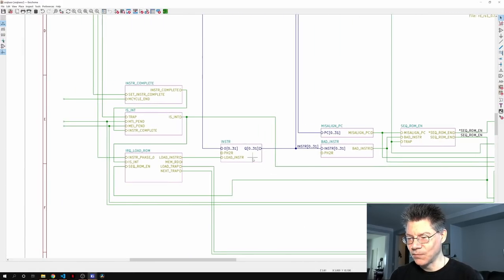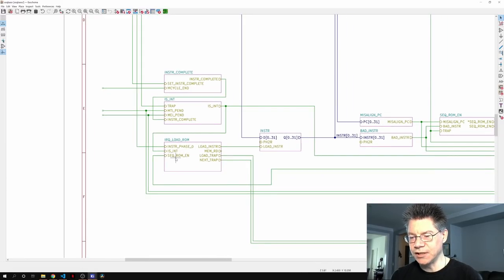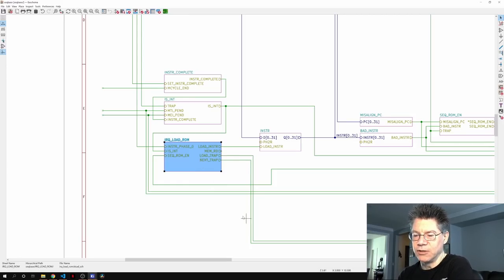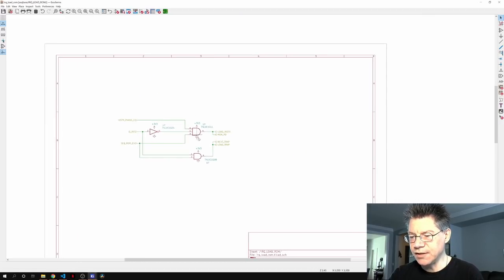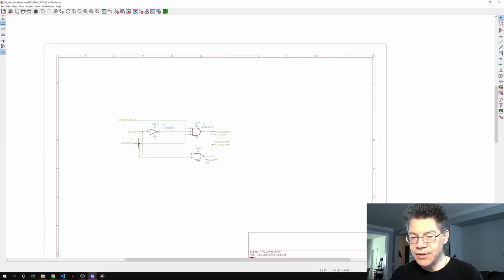Okay — load instruction. This comes from this IRQ slash load ROM. It takes in three signals: the instruction, whether the instruction phase is zero or not, whether there's an interrupt going on, and whether the sequencer ROM is enabled. It generates load instruction, memory load, trap, and next trap. For load instruction, all of these have to be high: there cannot be an interrupt, the sequencer ROM has to be enabled (meaning we're not in a trap either), and the instruction phase has to be zero. This sequencer ROM enable thing is what worried me about a combinatorial cycle.